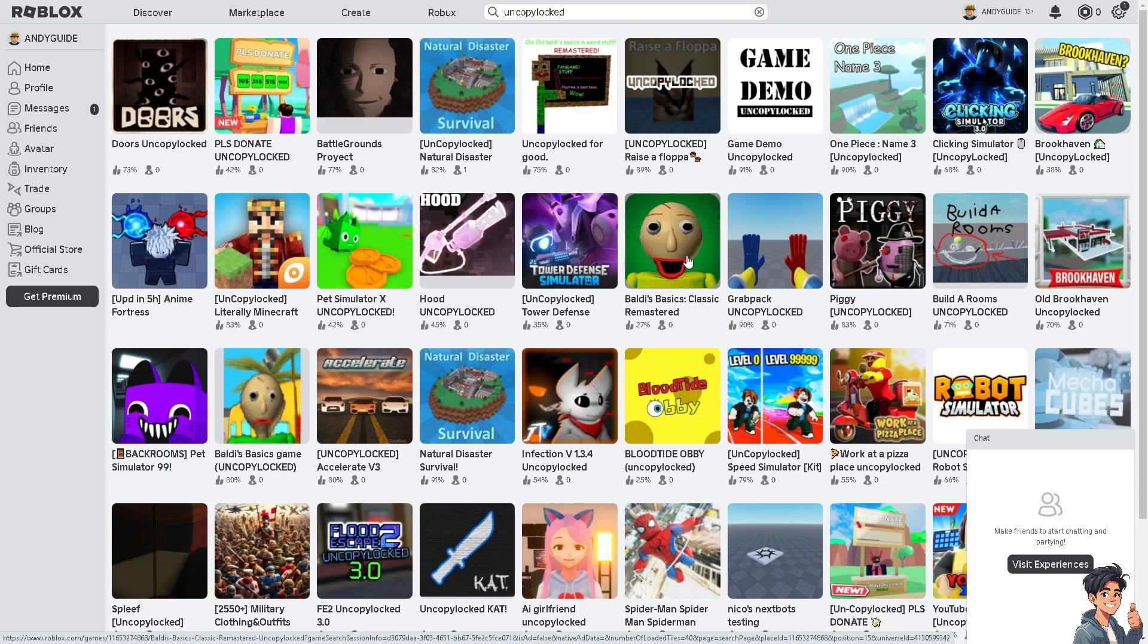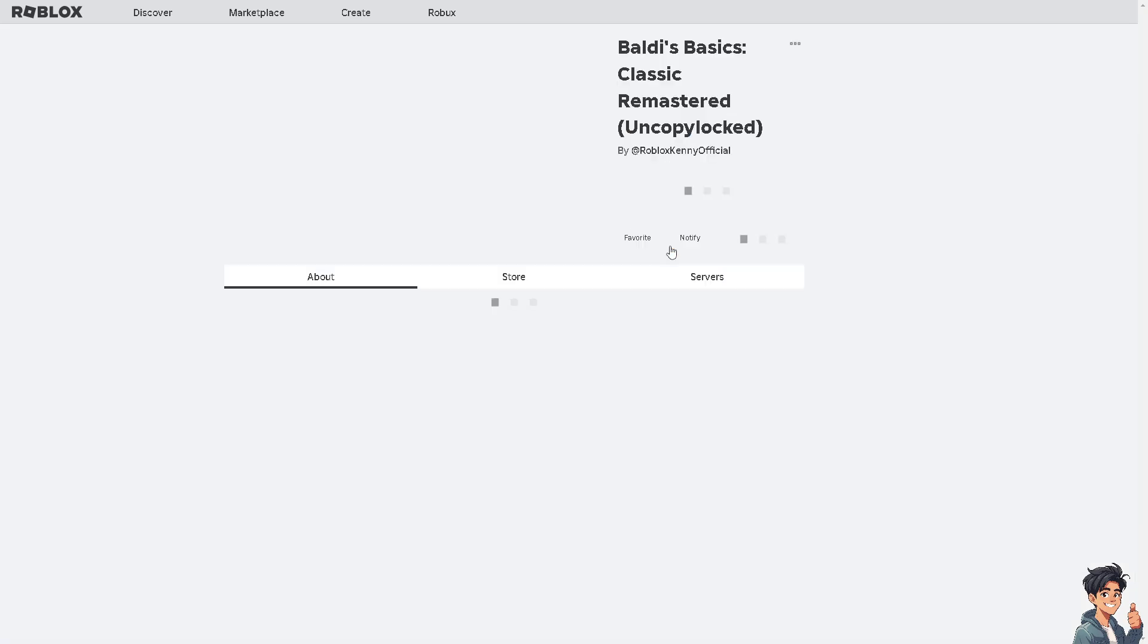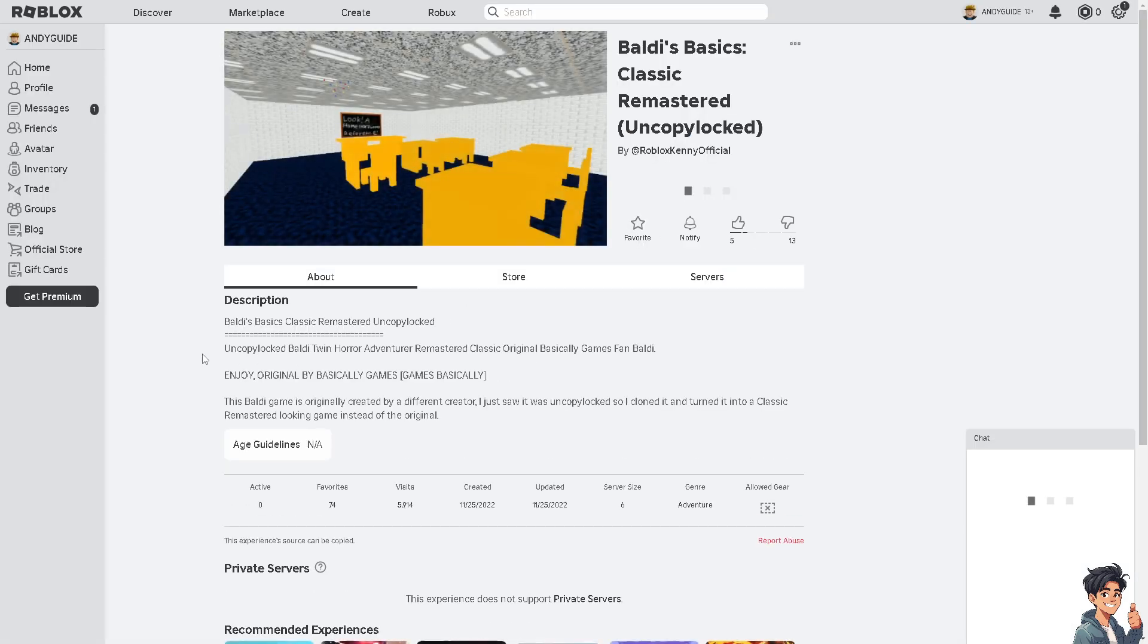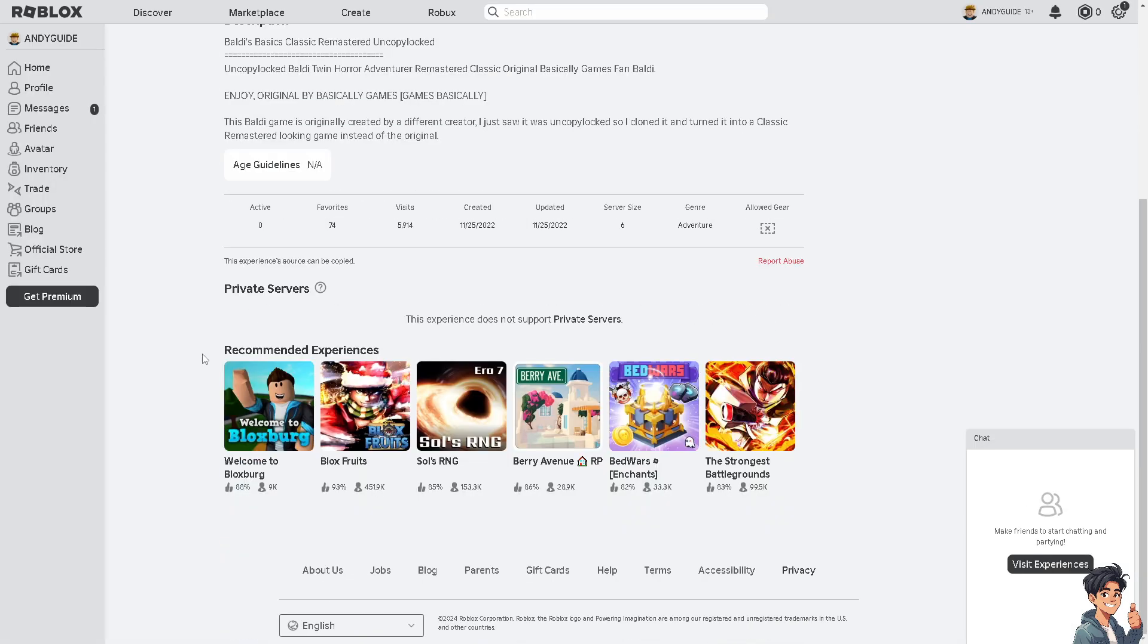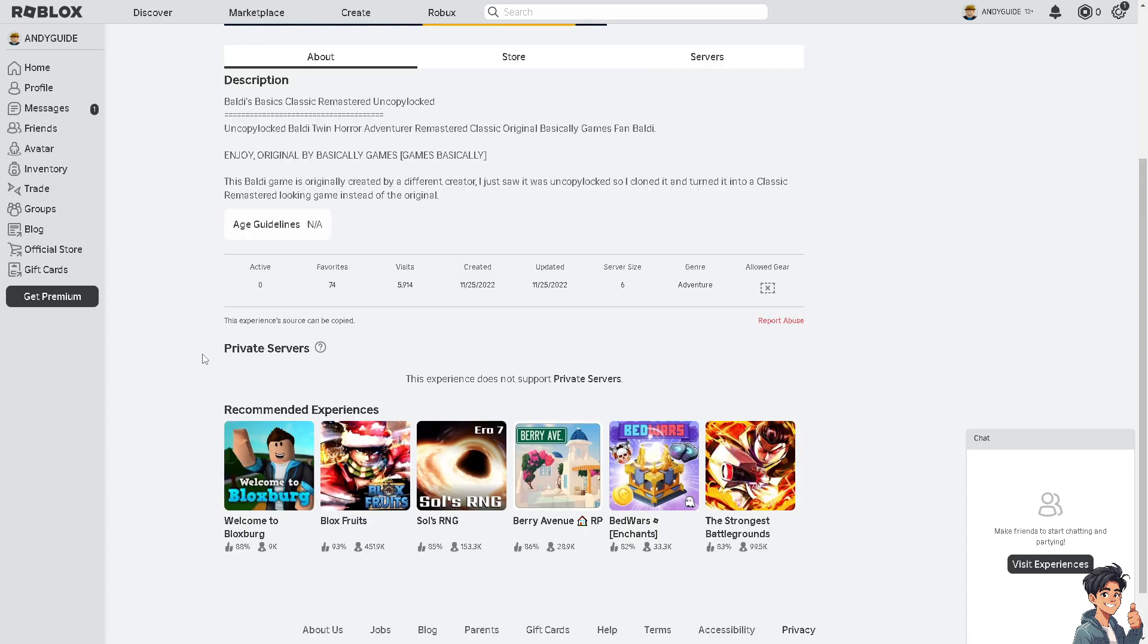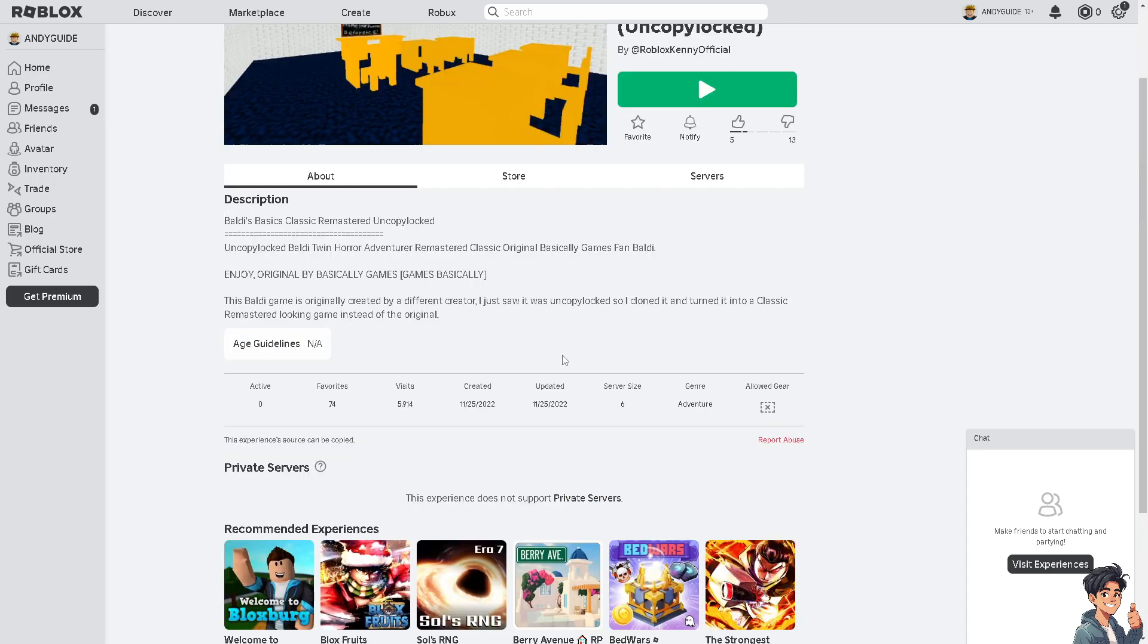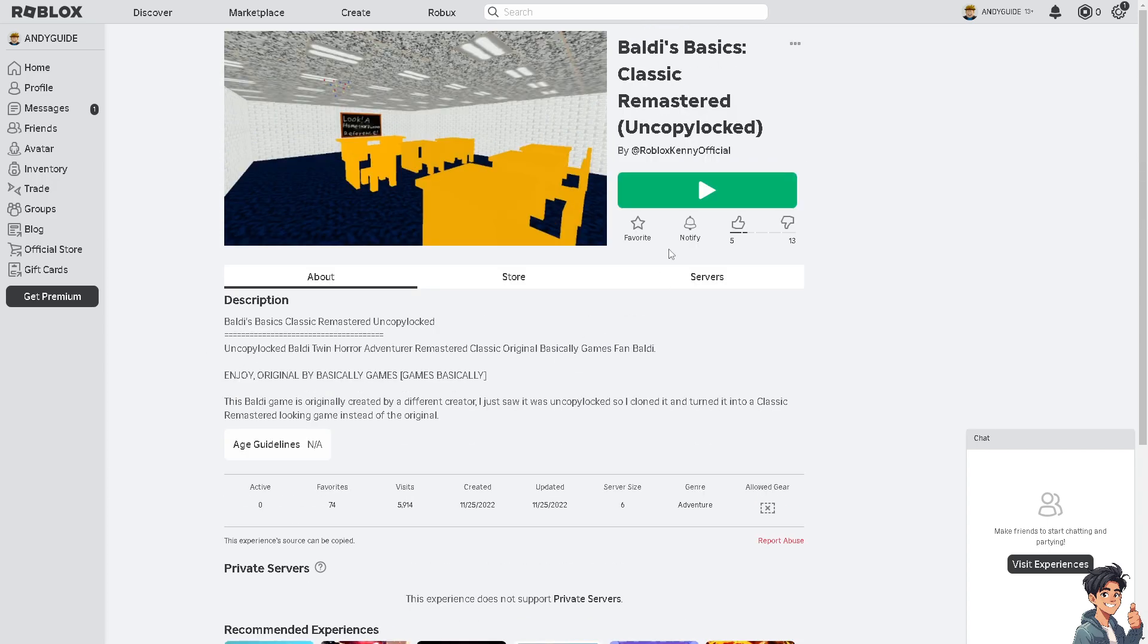I'm going to choose this one: Baldi's Basics Classic Remastered. I'm going to click on that game. Make sure you read all the information from the description below. Once you're happy with that, you'll see the ellipsis icon—the three dots. Click on it and select 'Edit in Studio.'